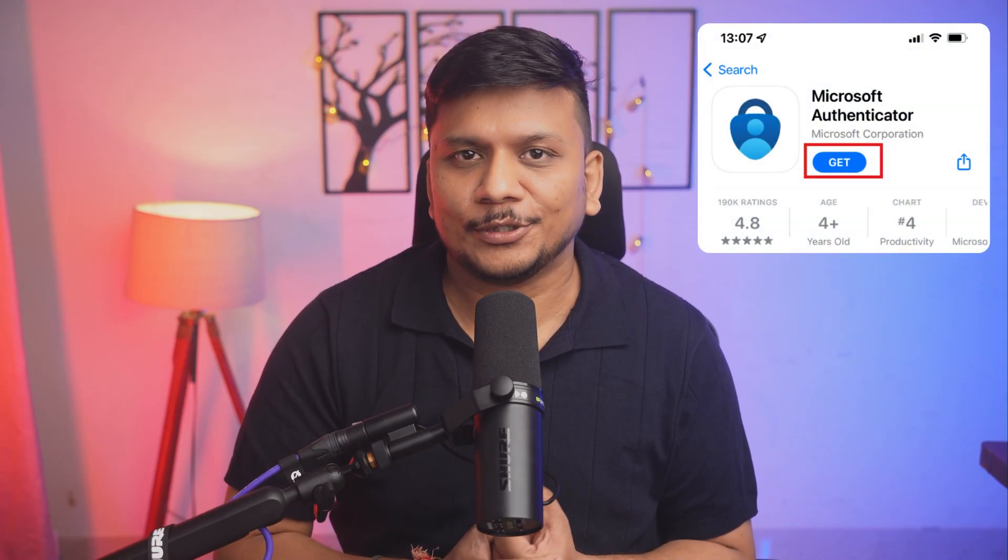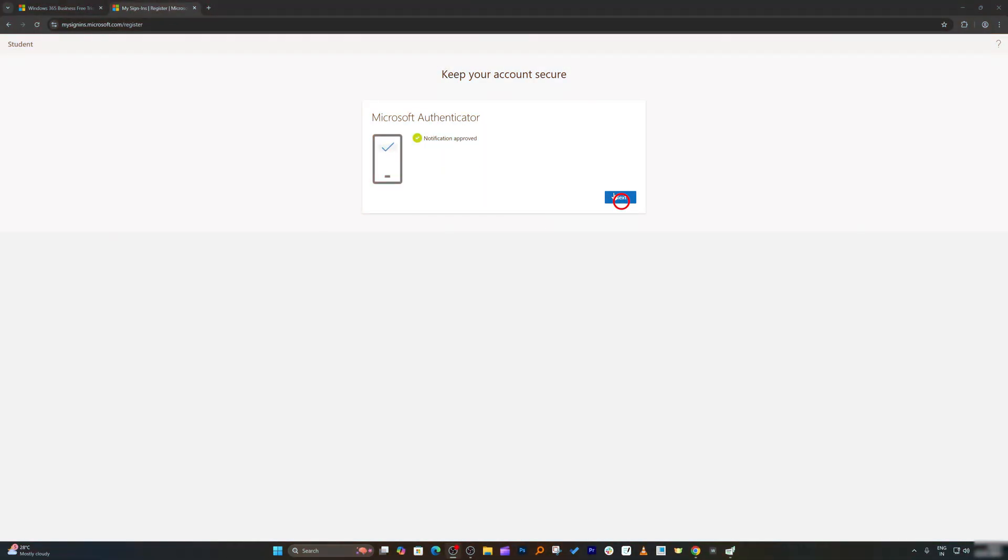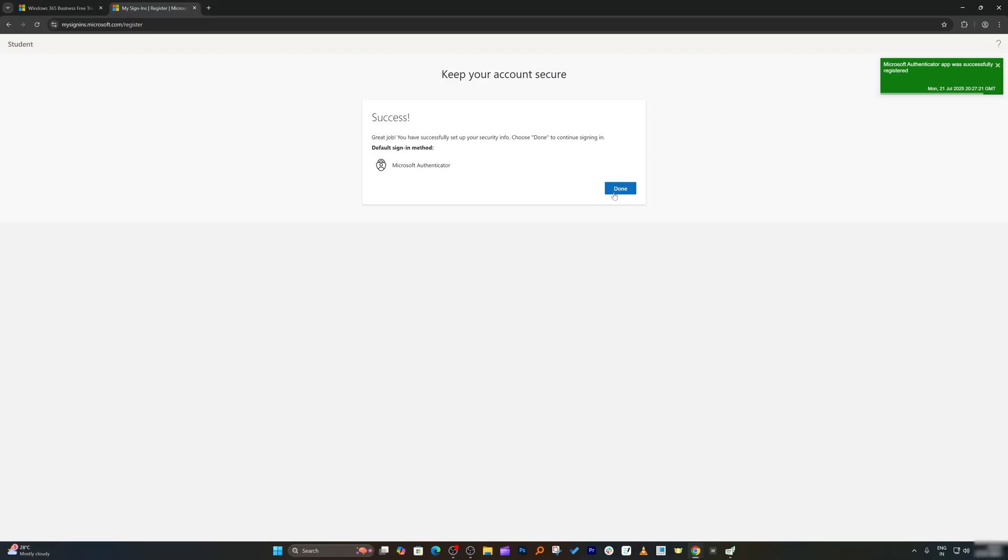Here we're going to use Microsoft Authenticator to add an extra layer of security. It is a very simple app that you can install in your Android or your iPhone. After the app got installed, you need to scan QR code from that app and verify it. In this way, we have enabled two factor authentication for our Microsoft account.